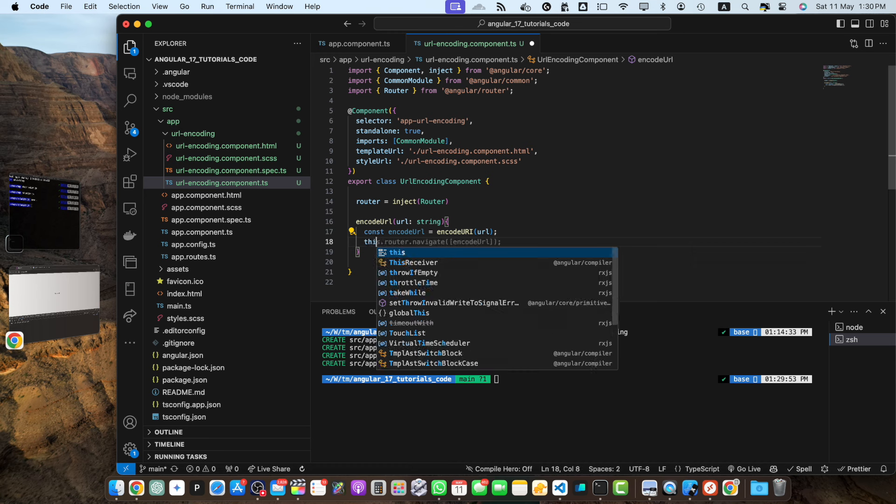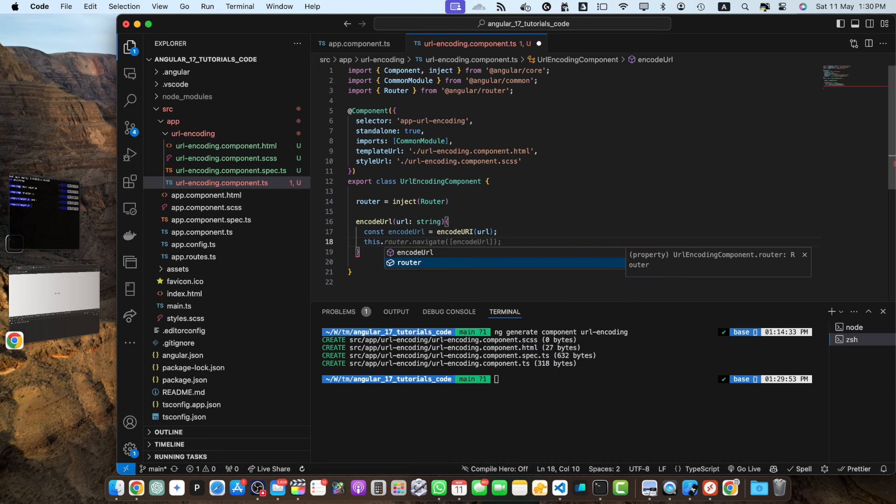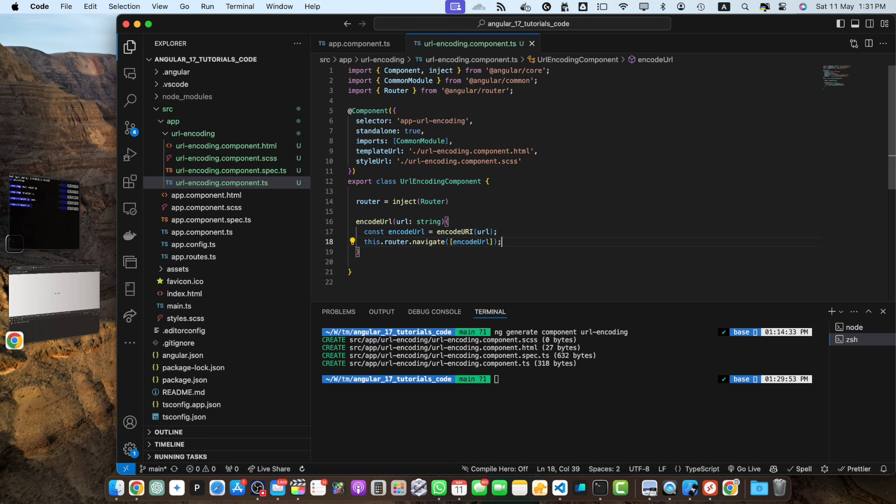Next we need to navigate it to that url by running this command. This encodeUrl function takes url as input and returns an encoded version of it. It replaces certain characters that have special meaning in the url with their encoded counterparts. For example, spaces are replaced with %20.